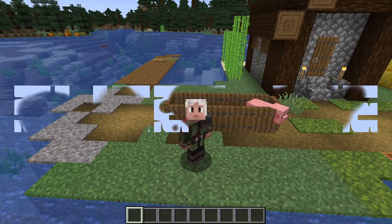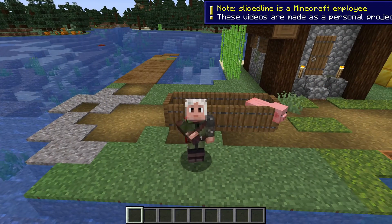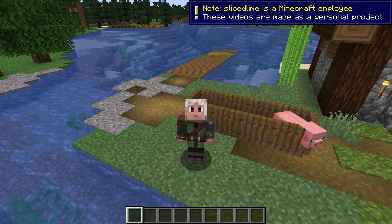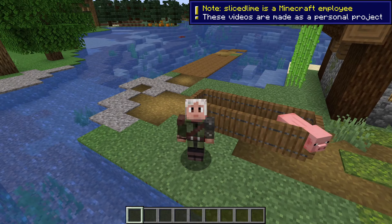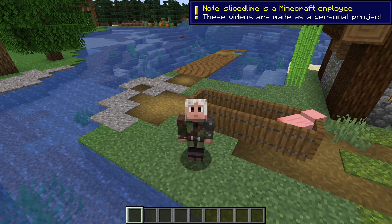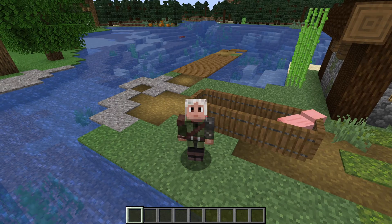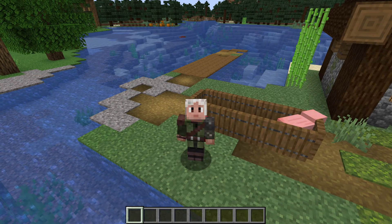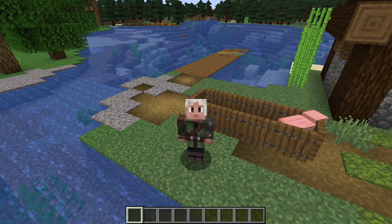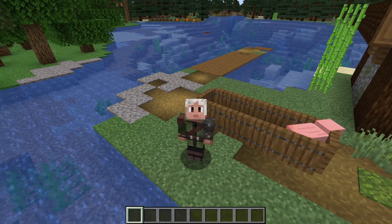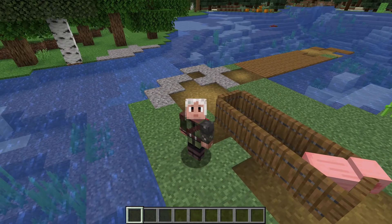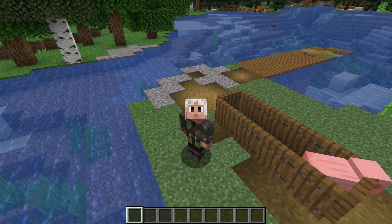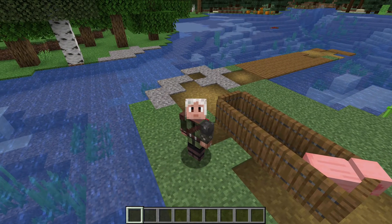Hello and welcome back to my series on learning commands in Minecraft. My name is slicedlime and today we're going to learn how to summon entities with properties, talk about tagging, and start looking at entity data.